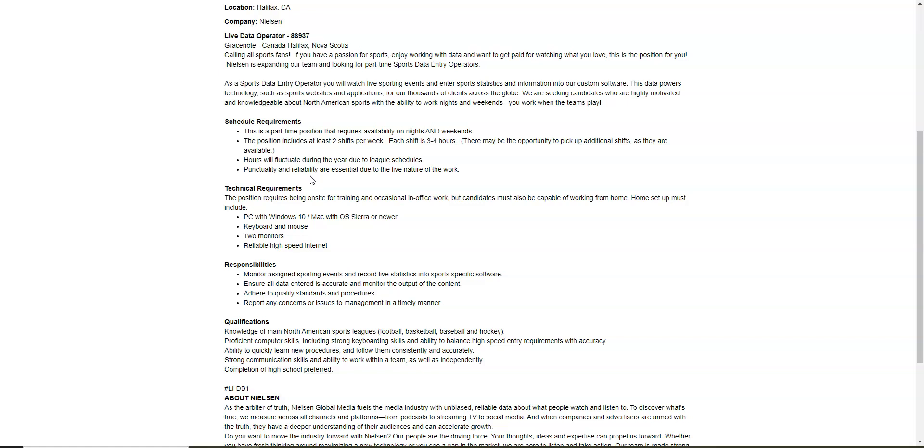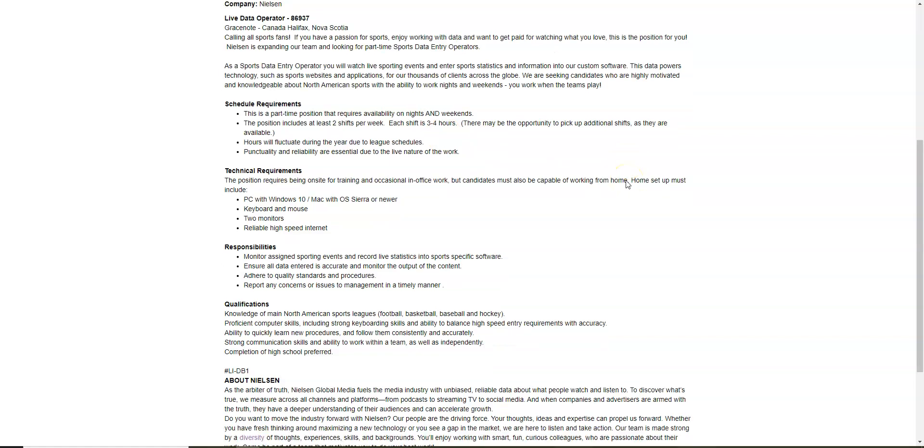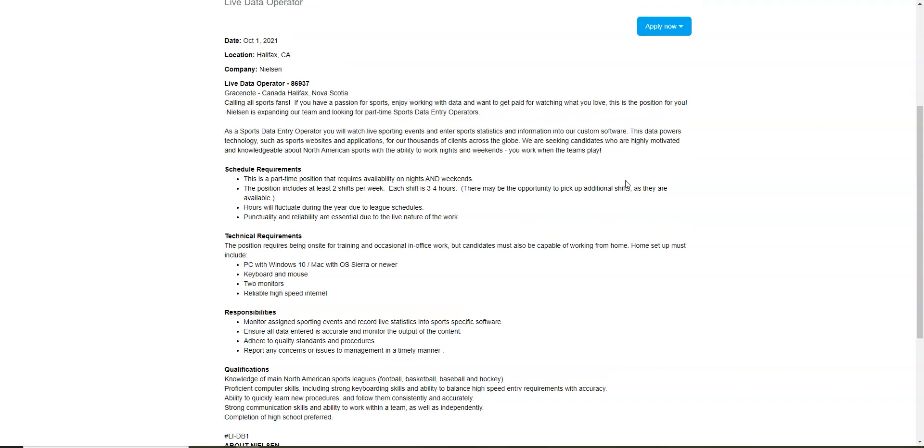It does involve you watching live sporting events, so just keep that in mind. Each shift is three to four hours and they say that you could pick up additional shifts as they are available. But if you're interested in doing this from home, make sure you apply online.